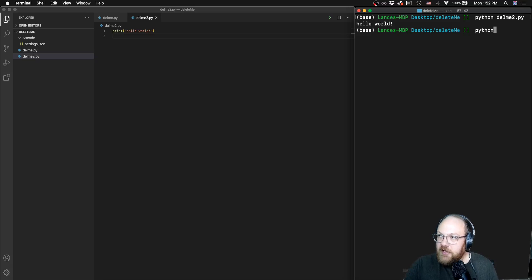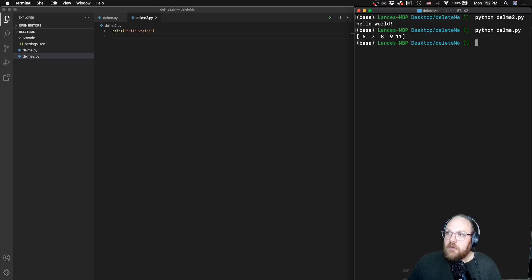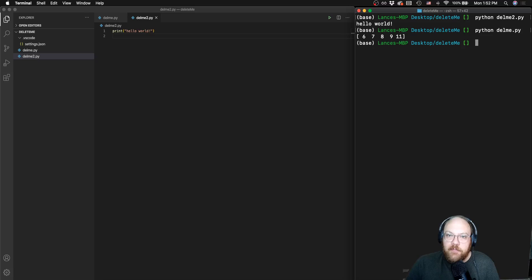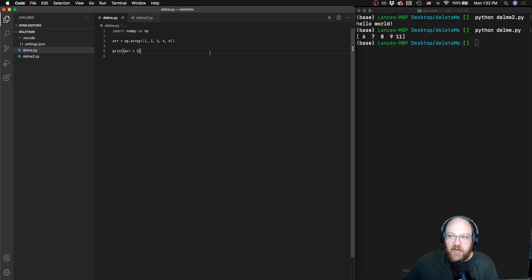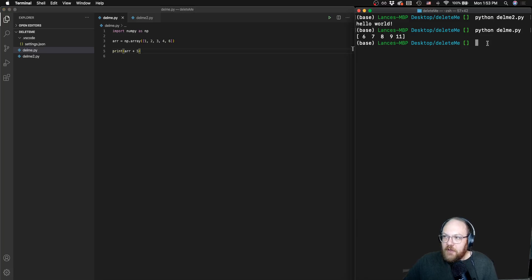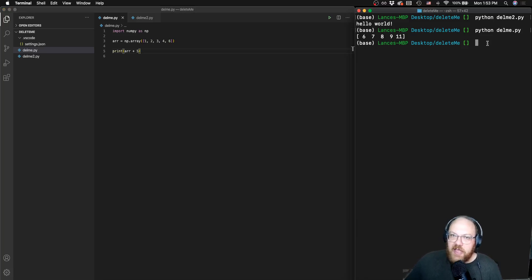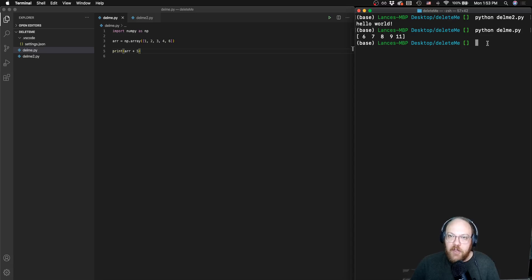Similarly, I can do just that single file, that delme.py. That original array, if we look at it was one, two, three, four, six, we added five to it, and we did get indeed six, seven, eight, nine, 11. So that's how we can actually execute a Python file from the terminal that we have edited inside of VS Code.